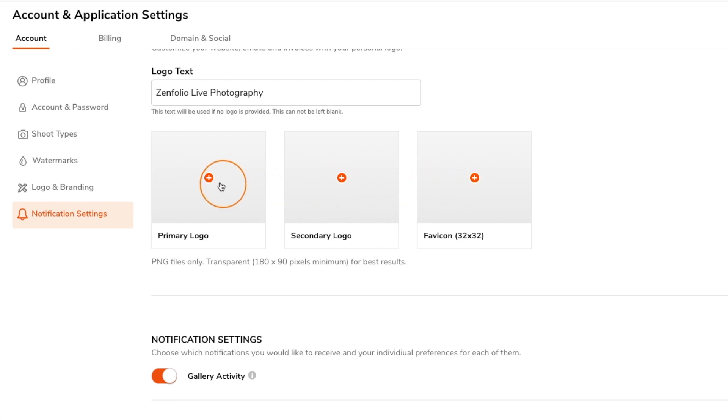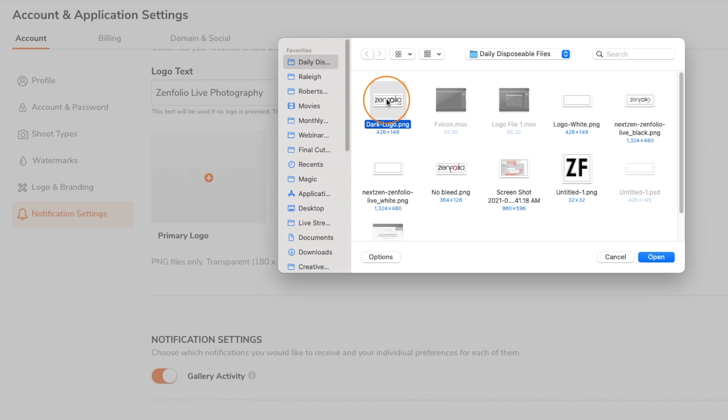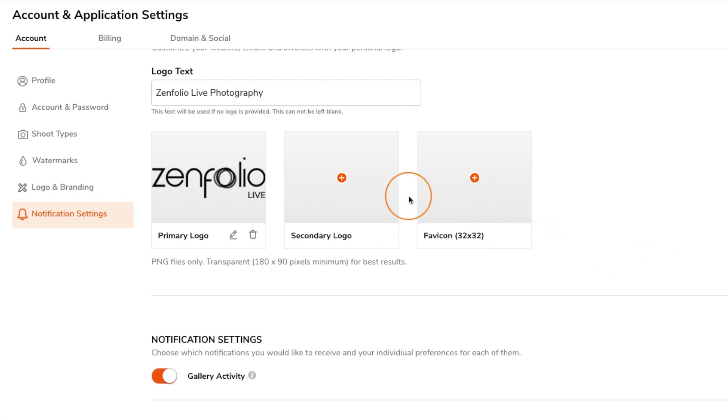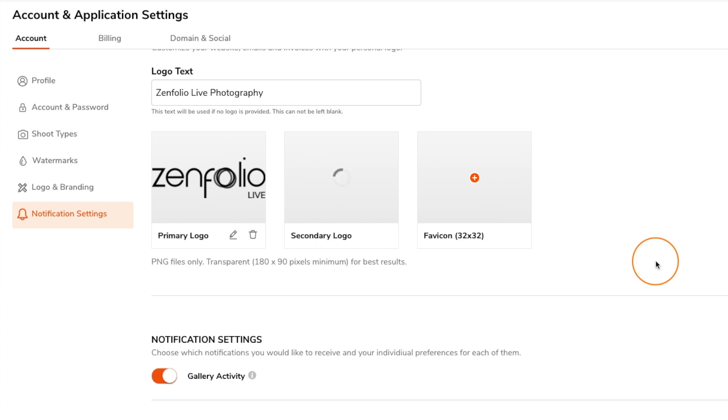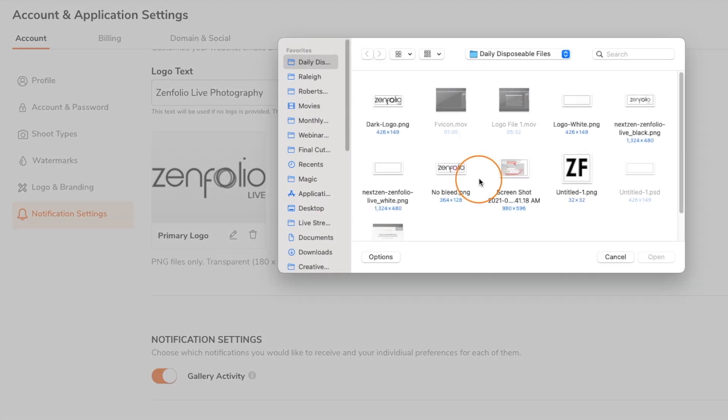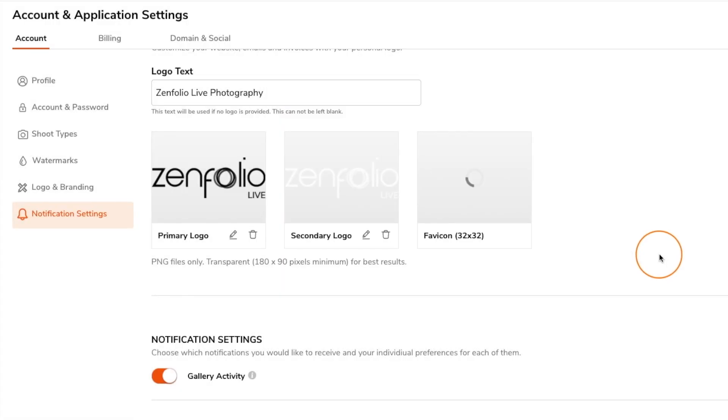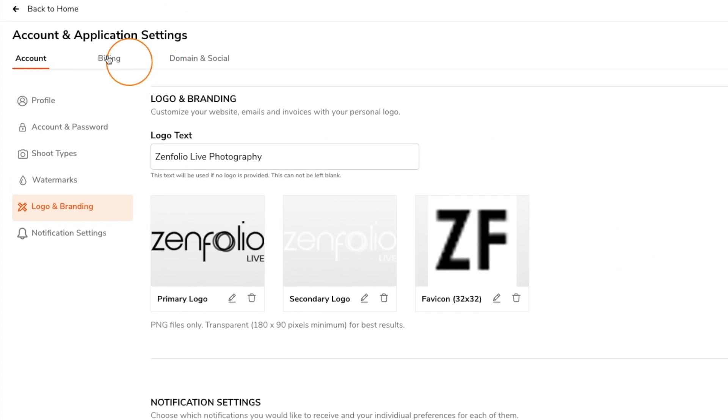I recommend uploading the logo that you created specifically for lighter backgrounds as your primary logo. Your primary logo will be applied to the email templates that go out to your clients and since the background of these email templates is white a darker logo is going to work best. Upload your lighter colored logo as your secondary and then go ahead and upload your favicon.